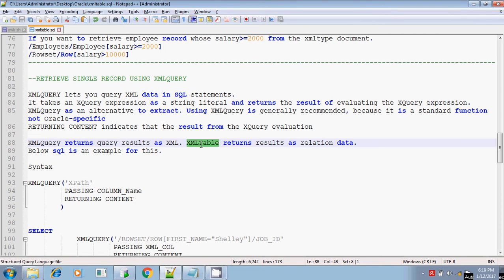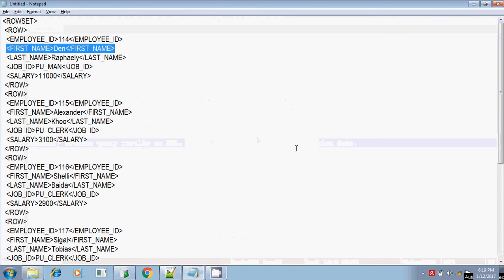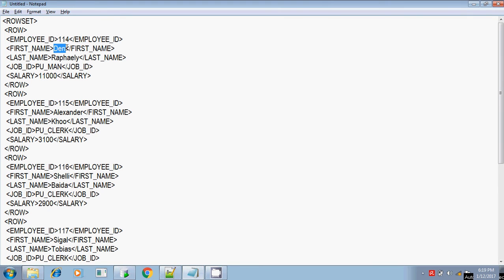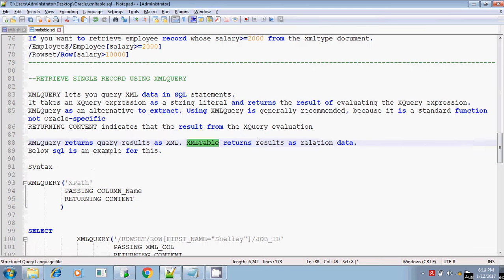Unlike XML table, which we are going to discuss later, it will return the result as is in relational data format. That is, it will return the result as just DEN - only DEN is the employee whose salary is greater than 10,000.